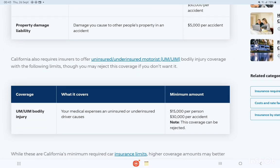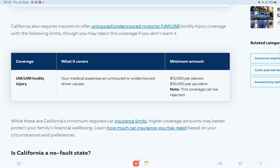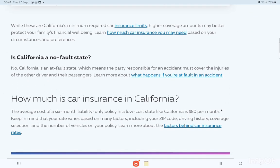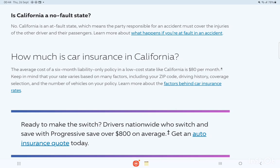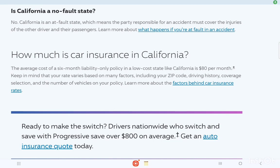Uninsured and underinsured motorist — UM and UIM — Bodily Injury coverage covers your medical expenses when caused by an uninsured or underinsured driver, with a minimum of $15,000 per person and $30,000 per accident. Note that this coverage can be rejected. Is California a no-fault state? No — California is an at-fault state, which means the party responsible for an accident must cover the injuries of the other driver and their passengers.